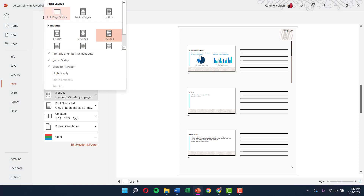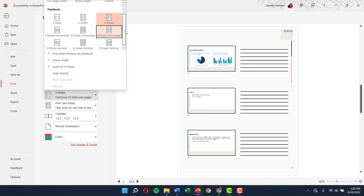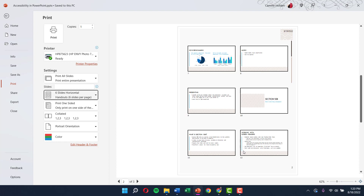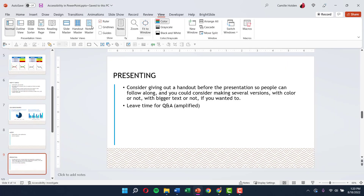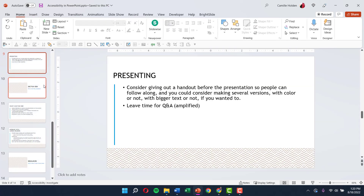Speaking of handouts — if I go to print my presentation, a handout allows you to print slides as thumbnails, multiple per page. I personally like the three-slides-with-lines layout, which allows people to write notes next to each slide. You can also customize the handout master under the View tab, where you can add graphical elements or branding to the document.